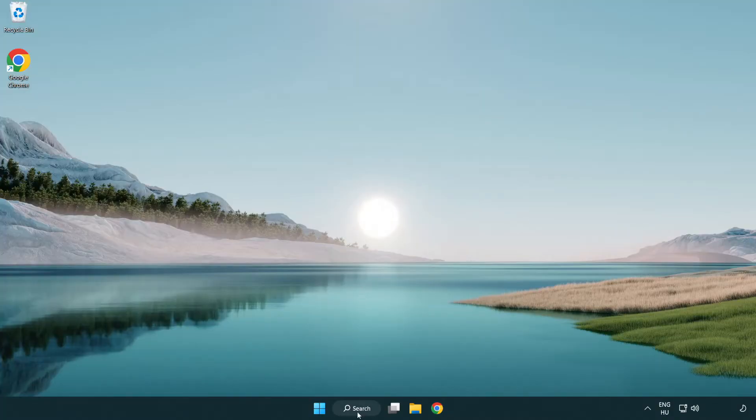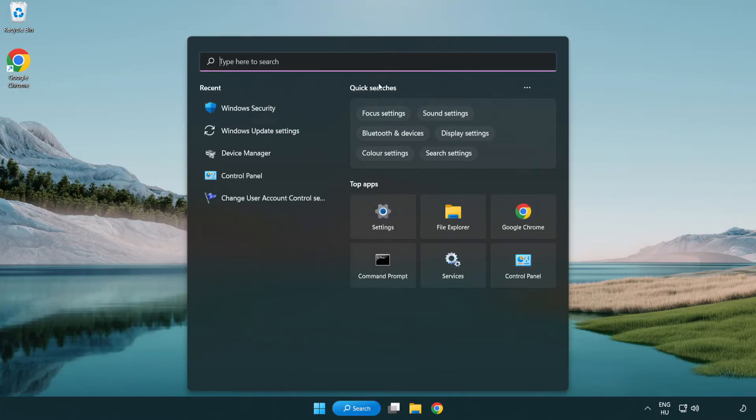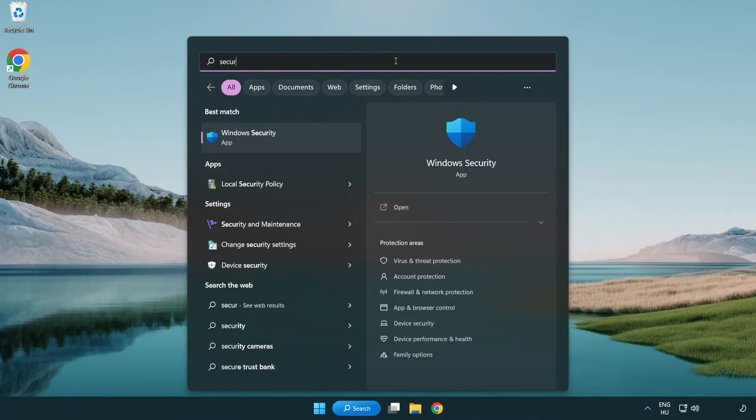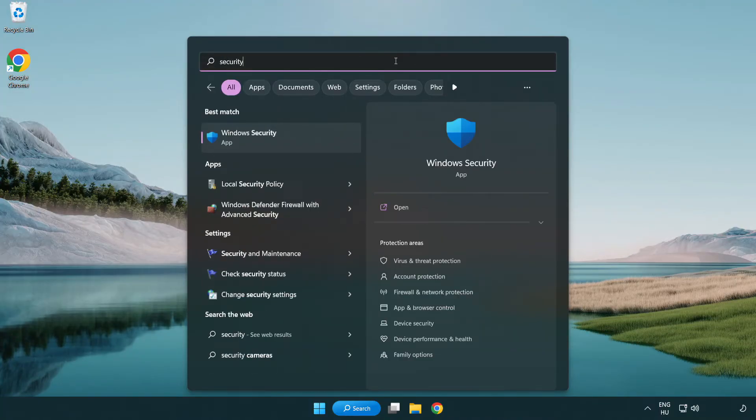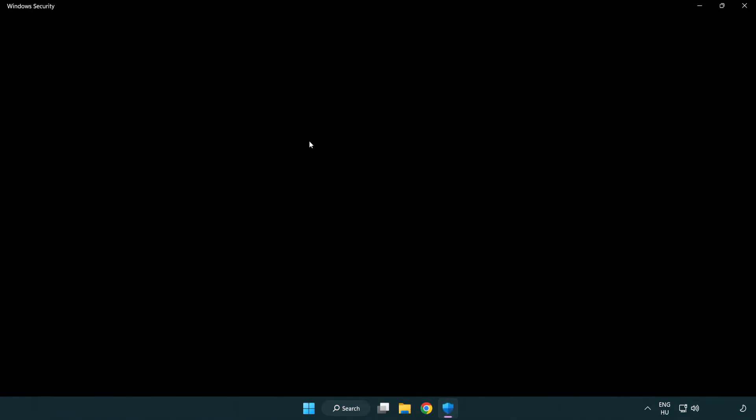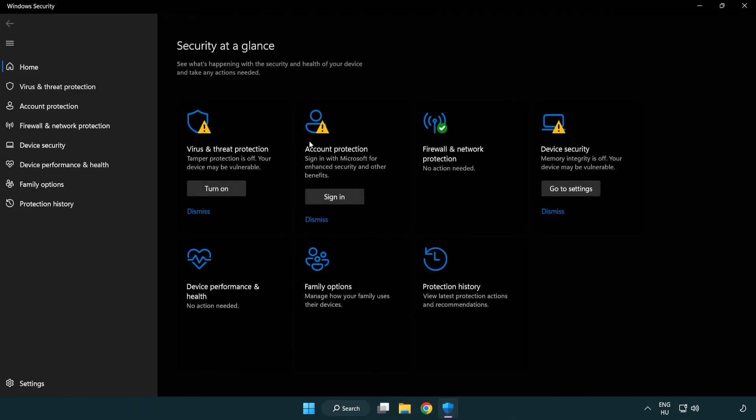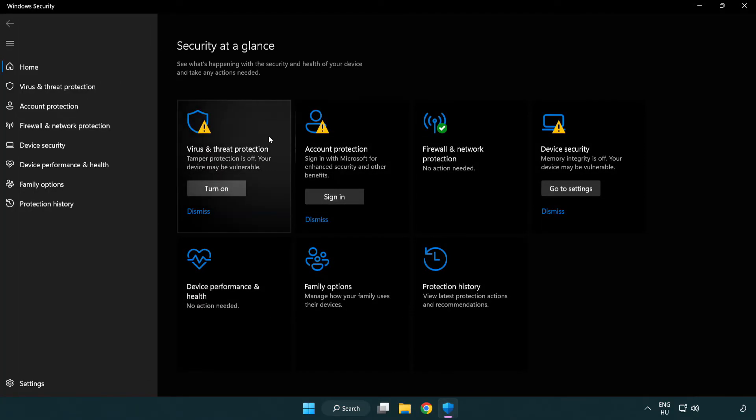If that didn't work. Click search bar and type security. Open Windows security. Click virus and threat protection.